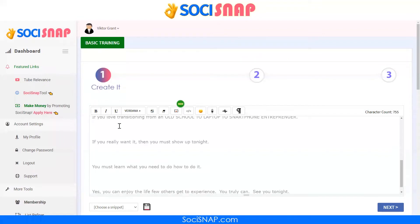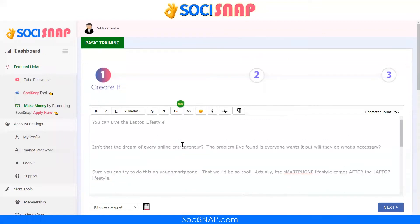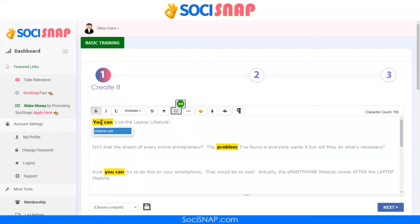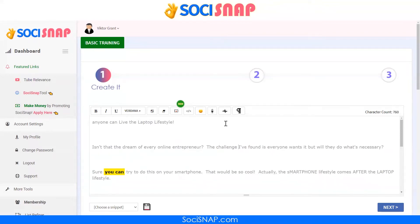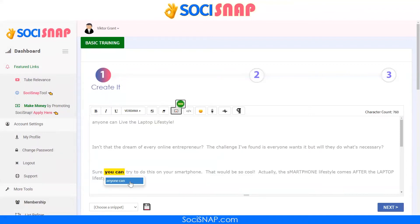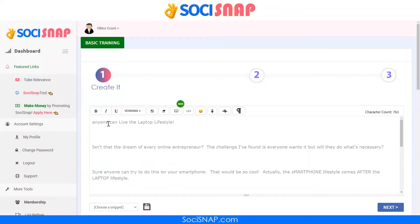This is an email that Peter sent me as a draft. We click the highlight button, which looks for all of the spam words. So instead of the word 'problem,' we replace it with 'challenge.' Then we run the spam tool again. Instead of saying 'you can,' we say 'anyone can.'